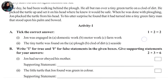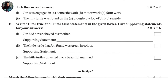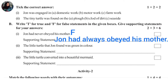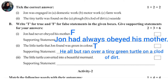Activity 1: True or False with supporting statements. Statement 1: John had never obeyed his mother. This is false, because John had always obeyed his mother. Statement 2: The little turtle that John found was green in color. This is true — the supporting statement is that John found a tiny green turtle.